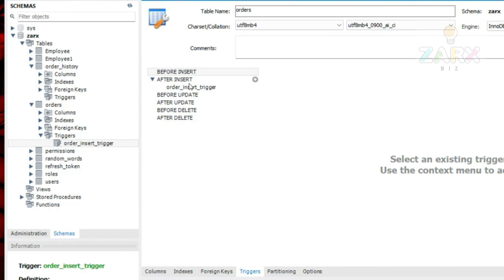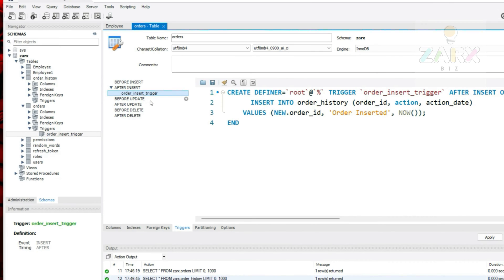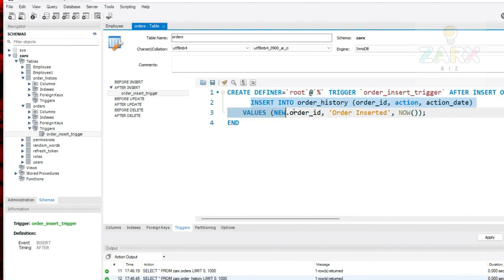To edit a trigger, go to the orders table, click the edit icon, then find the Triggers tab — alongside Columns, Indexes, and Foreign Keys. There you'll see before_insert, after_insert, before_update, after_update, before_delete, and after_delete. We can see the after_insert trigger we created and make changes to it from there.